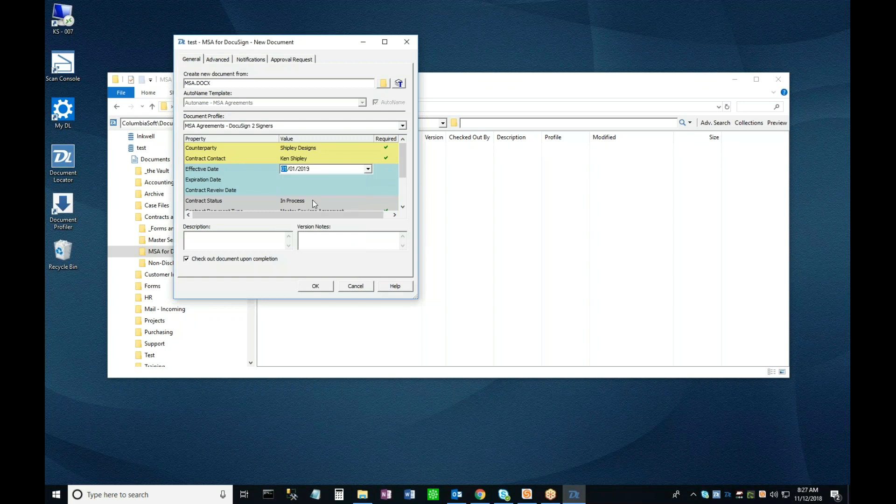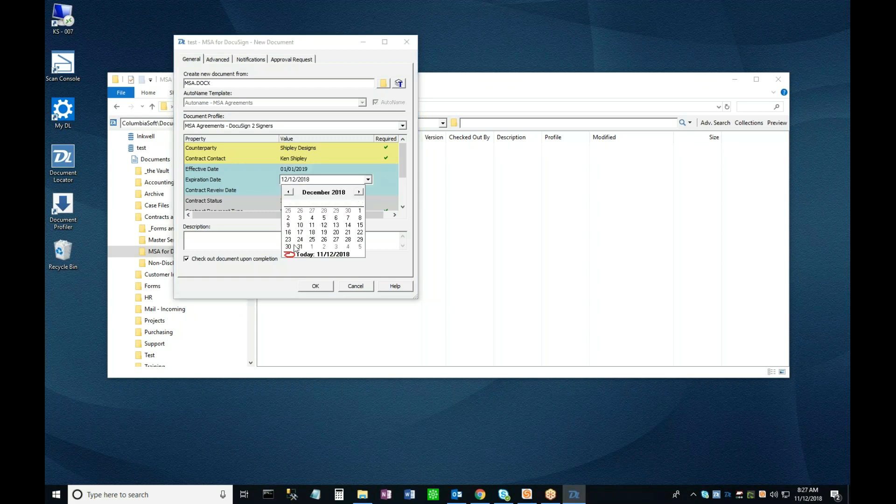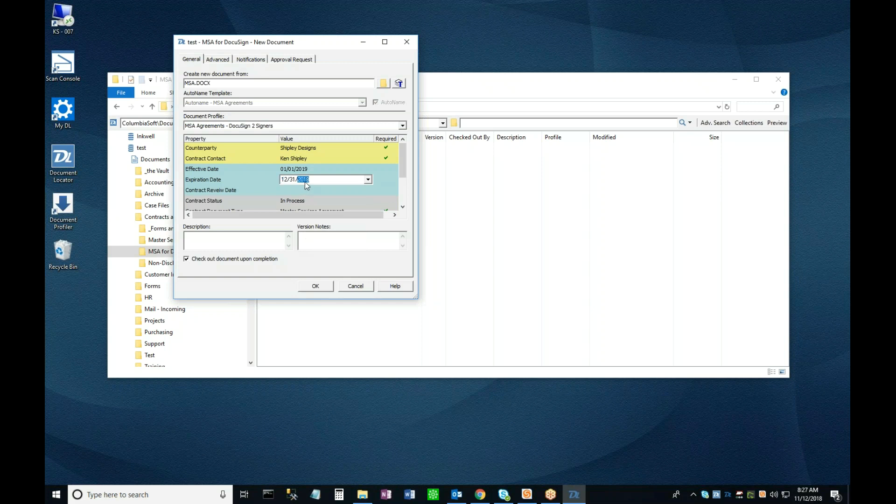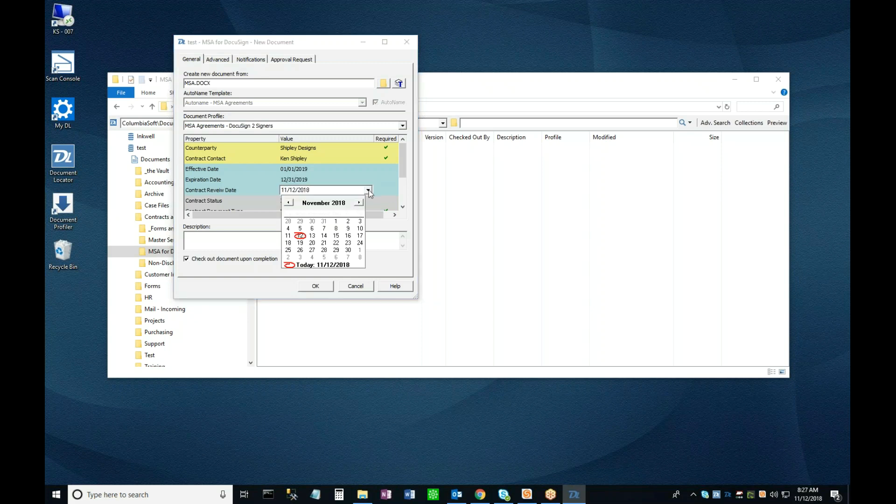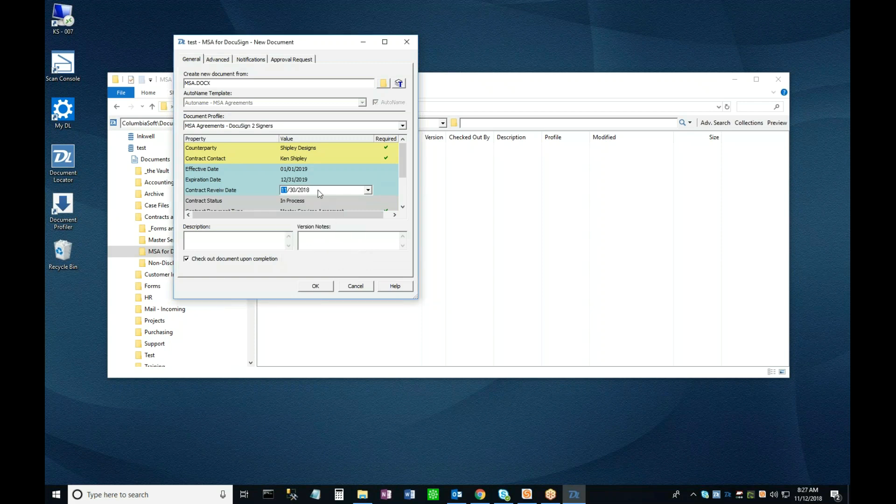For this example, I'll use the calendar function to make my effective date January 1st of 2019, and my expiration date December 31st of the same year. And to give myself a little time to work with it, I'll set the review date about a month before the expiration.